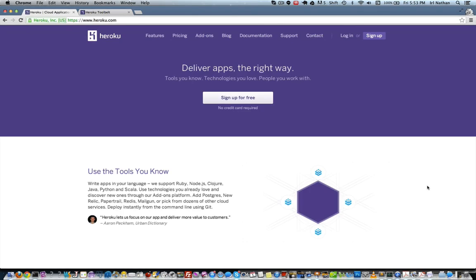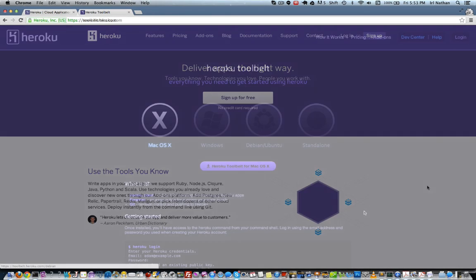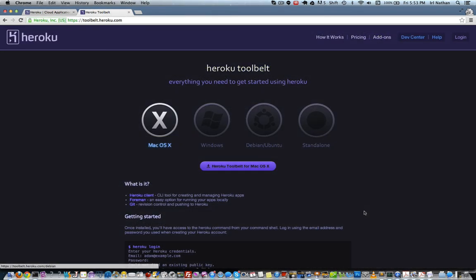Okay, now let's deploy to Heroku. If you don't already have an account on Heroku, go ahead and create one now. Next, you'll want to install the Heroku tool belt, which can be found here. The Heroku tool belt contains the Heroku client for creating and managing Heroku apps.